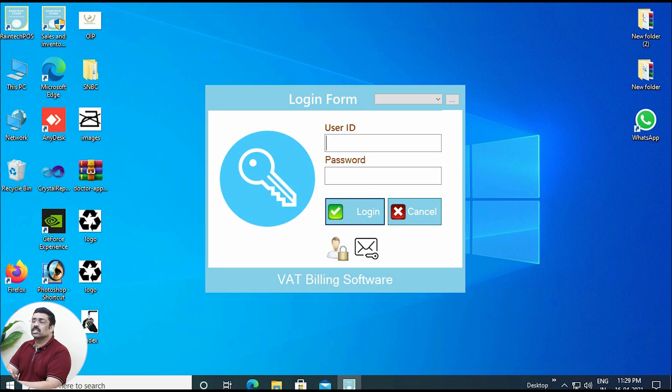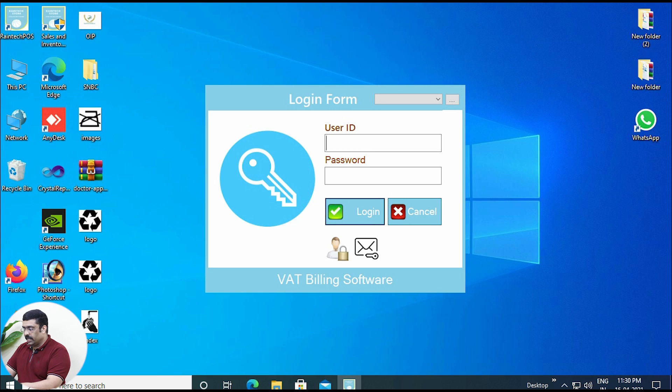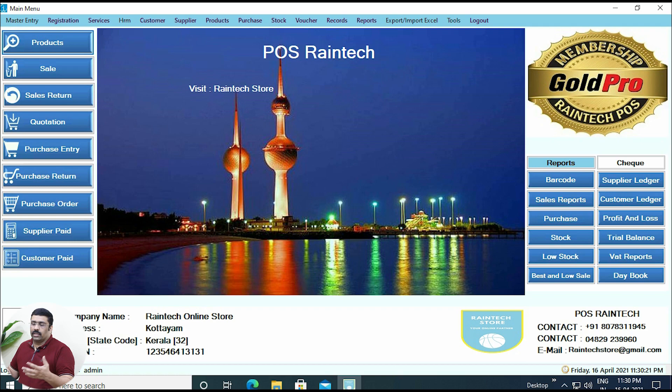Just click on the software icon and the software window will open like this. Here you will get a user ID and password option. There are multiple user IDs and passwords you can create — for example, for your salesman, for your purchase manager, for multiple salesmen, for multiple counters, whatever it is. Everything can connect with Rindec POS billing software. Let's start with our admin login ID: ADMIN and password 12345. I just logged in.